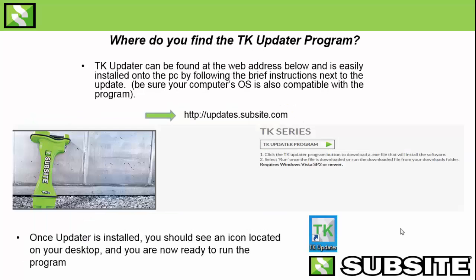So where do you find the TK Updater program? The TK Updater program can be found at the web address shown on screen and it's easily installed onto the PC by following the brief instructions next to the update. One thing I need to mention is be sure your computer's operating system is also compatible with the program. It requires Windows Vista Service Pack 2 or newer, so most of you should be okay there. The web address where you'd find the TK Updater program is at updates.subsite.com.